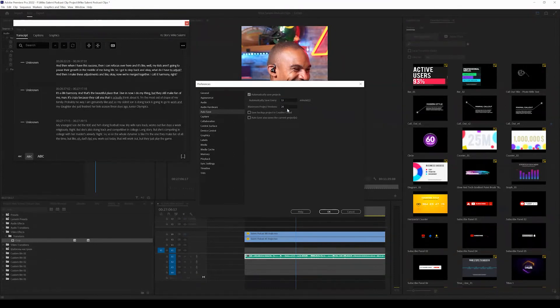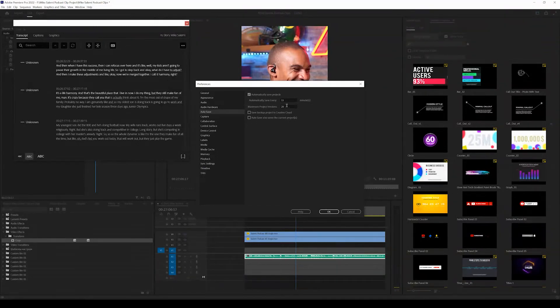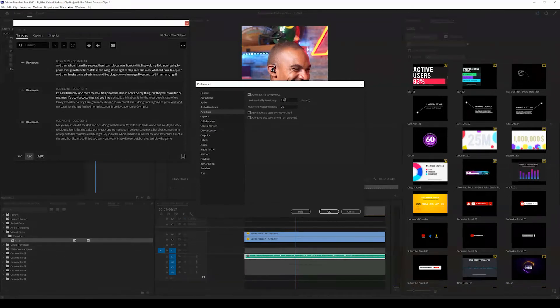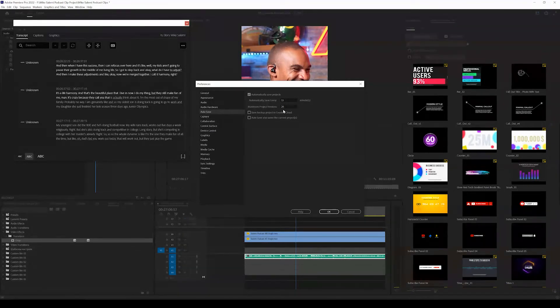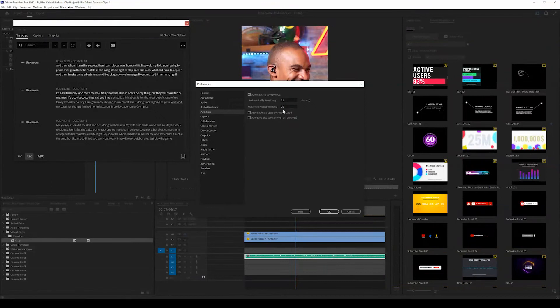So for example, if this saves every 15 minutes and I have a maximum project versions of 20, once 15 minutes has passed 20 times, it's going to go ahead and just automatically delete those old projects.